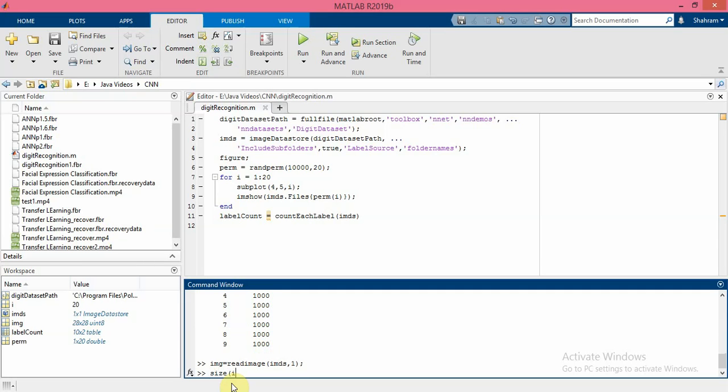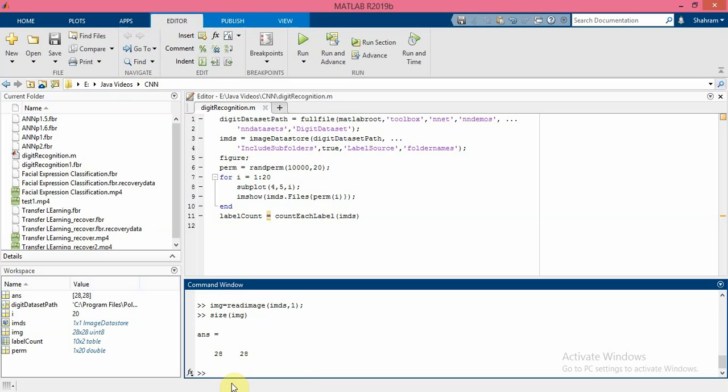As you can see, the size of the image is 28 pixels by 28 pixels.